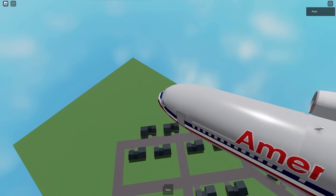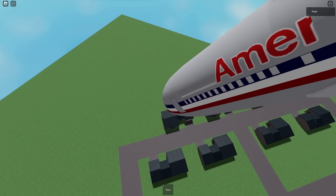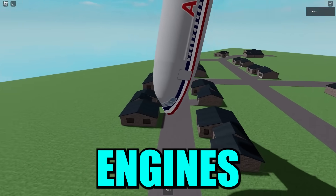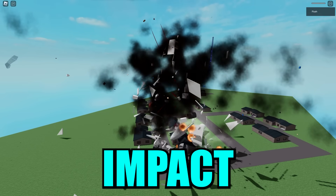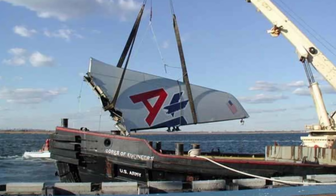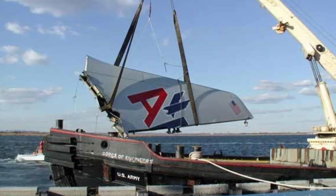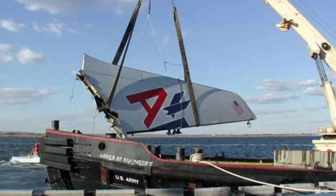As it was falling, the force was so great that the two engines separated from the aircraft before its impact. This is an image of the tail that fell down — they were able to recover it. And this was just number eight on the list of most devastating plane accidents found on Roblox.